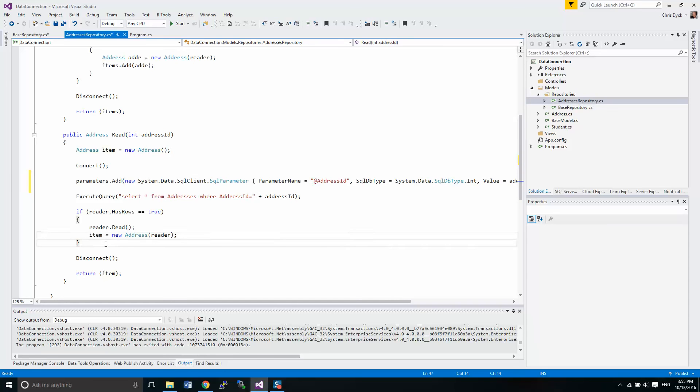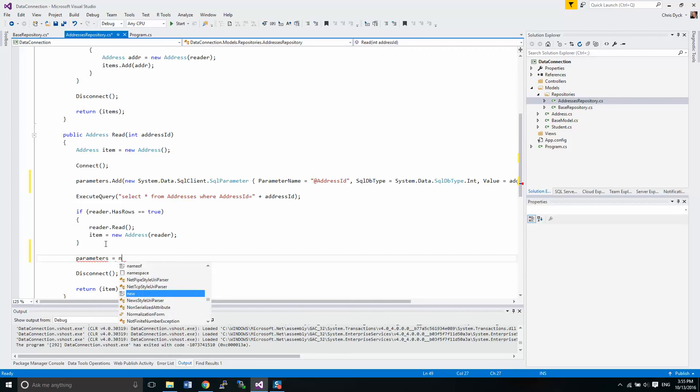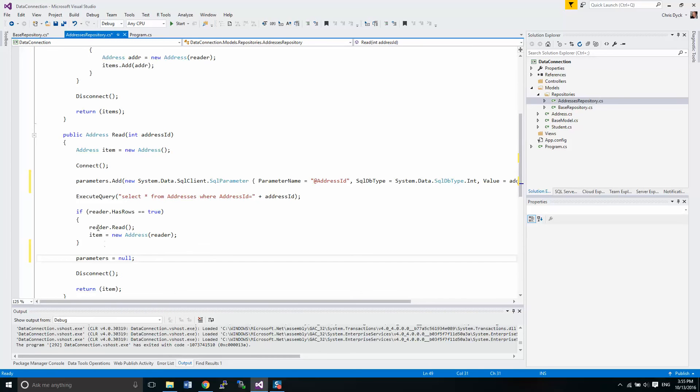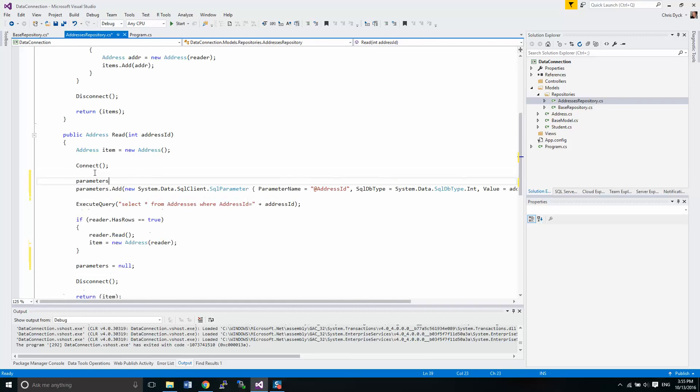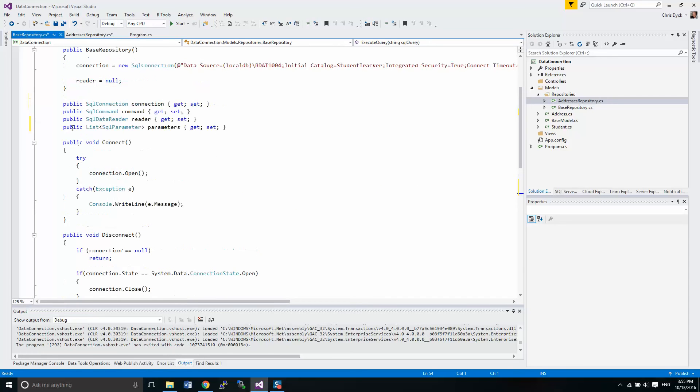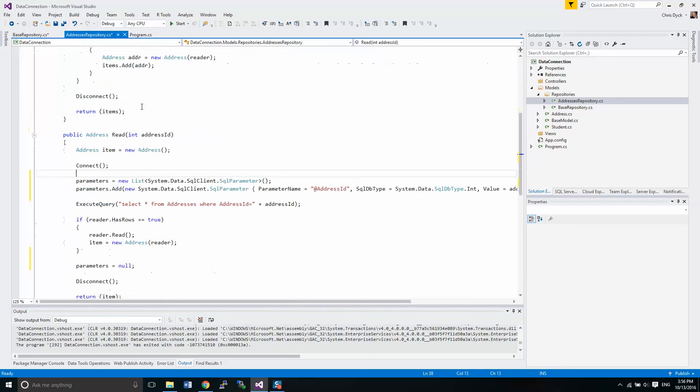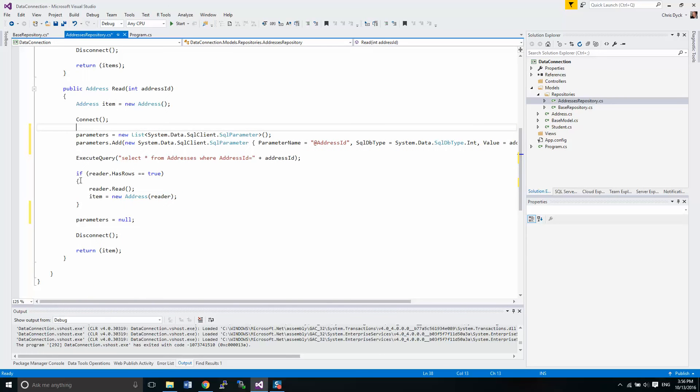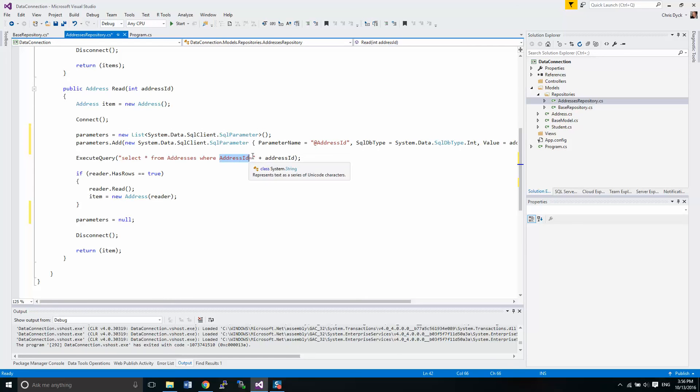At the end we have to do a little bit of housekeeping. We have to set parameters equal to null. And we actually also need to do one more thing here. We have to set parameters equal to new list of parameters, because in our base repository all we're doing is just setting it up as an object. It's not instantiated yet, so we have to create it. Now the next thing is we should be up and running and ready to go, but we have to make some modifications here to our query.